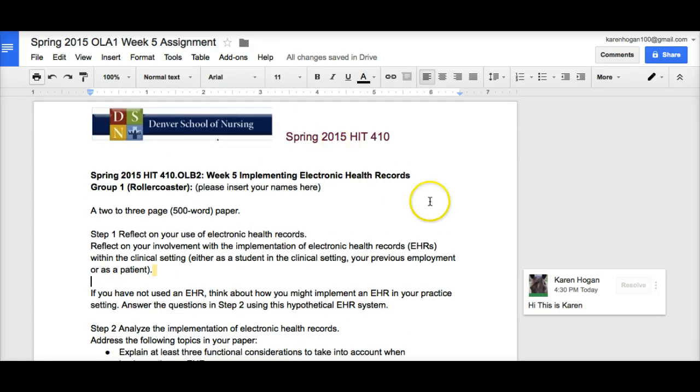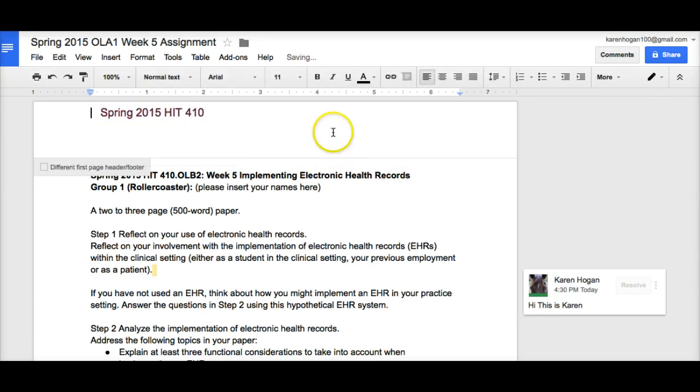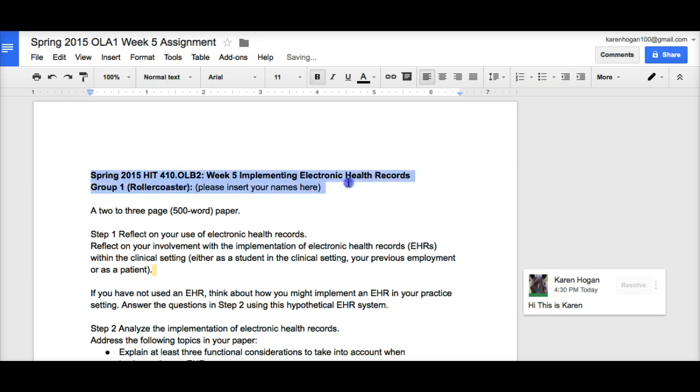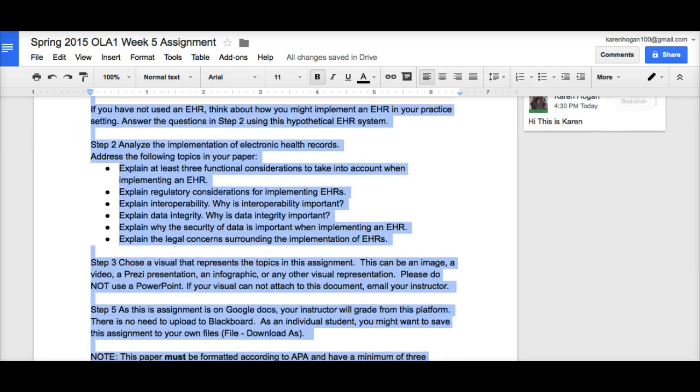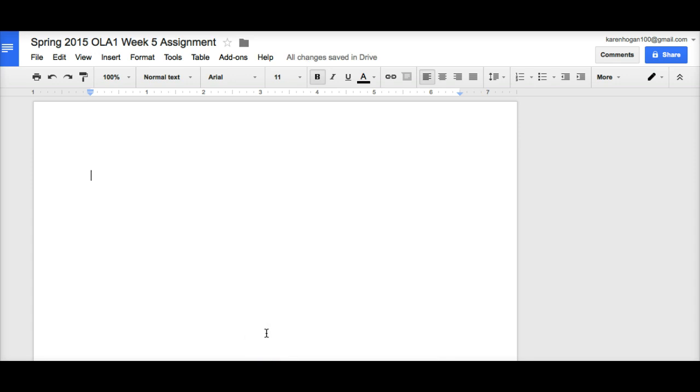The first thing that you need to do is to get rid of everything that's in here. All right. So, I'm going to delete all this. I usually suggest that one person end up being responsible for formatting this paper towards the end. Make sure that it's formatted according to APA and that your references are formatted correctly.